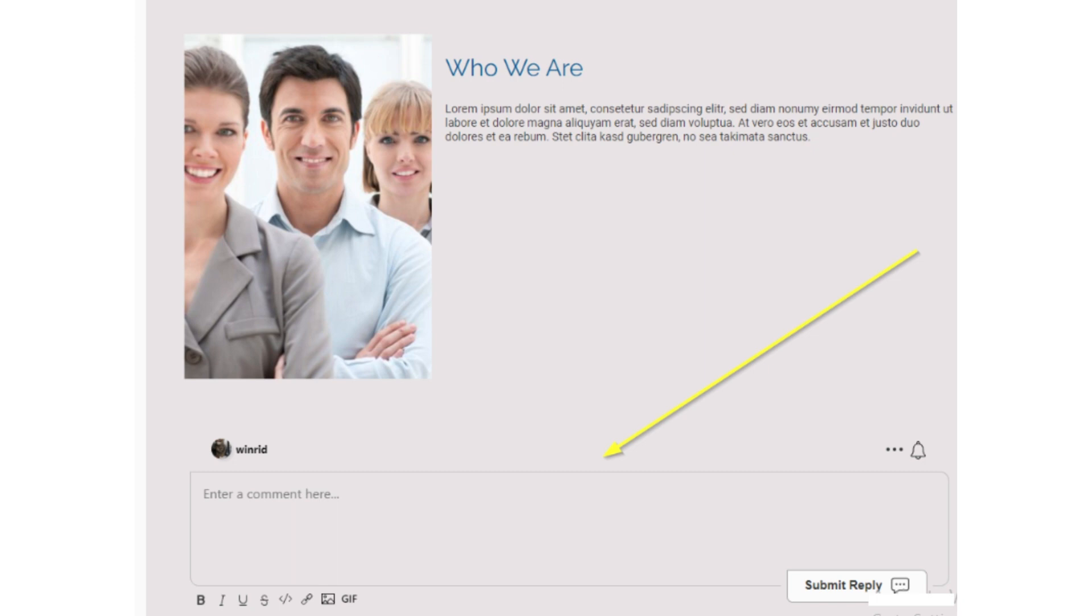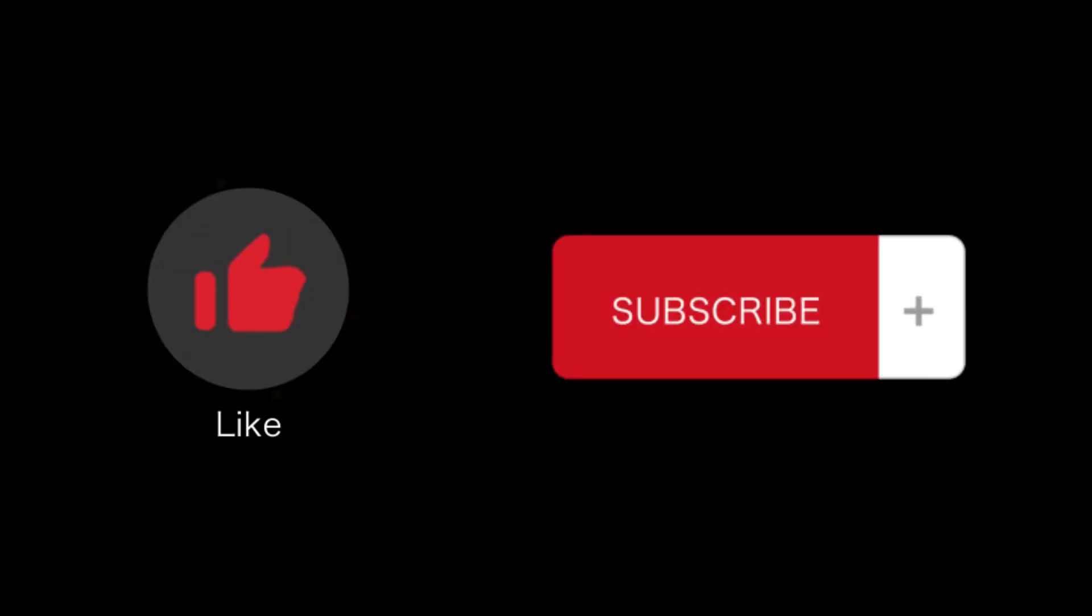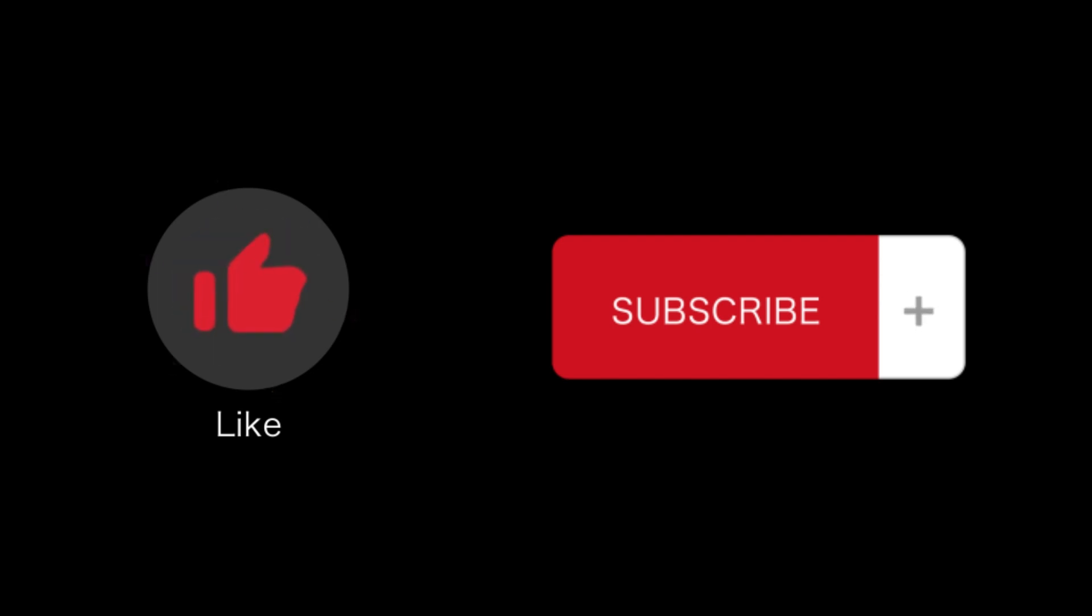So that's how you can add a custom HTML code for your Ionos website. That's all for this video. If you find this video helpful, please like and subscribe to our channel. Thank you for watching.